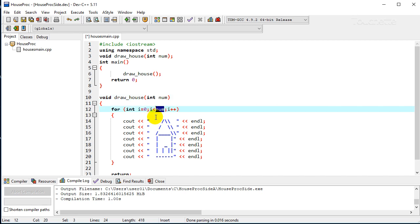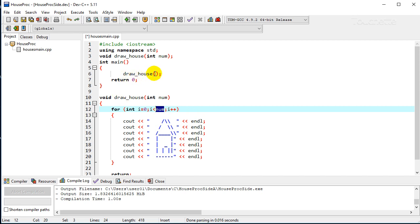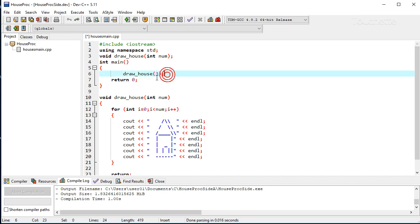And then we need to change the number three here so that we're stopping at whatever number is passed in. The next thing we have to do is for our draw house call, calling this function, we actually have to specify right here that we want it to be called three times.